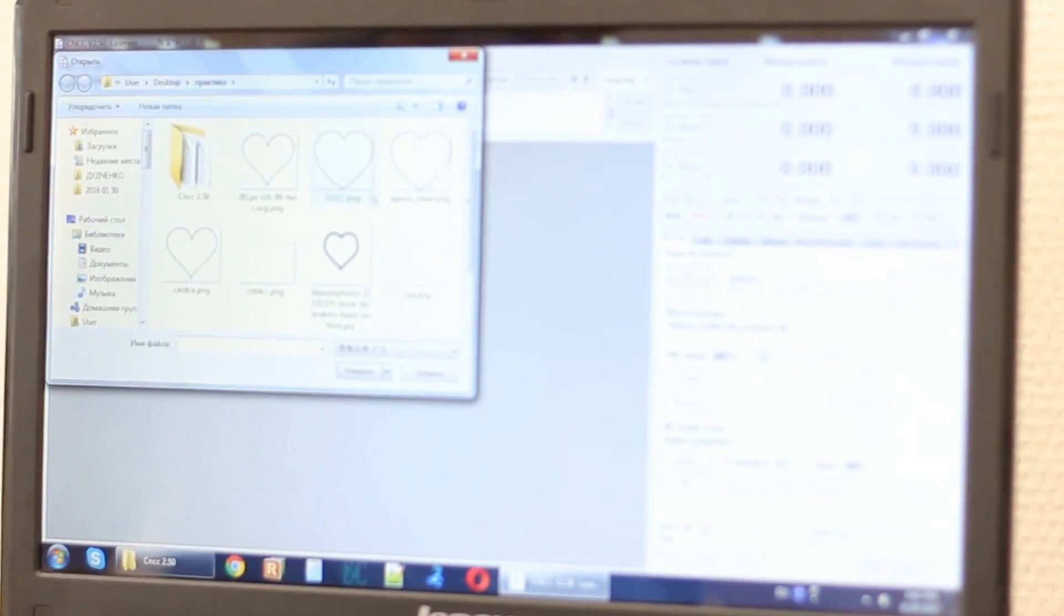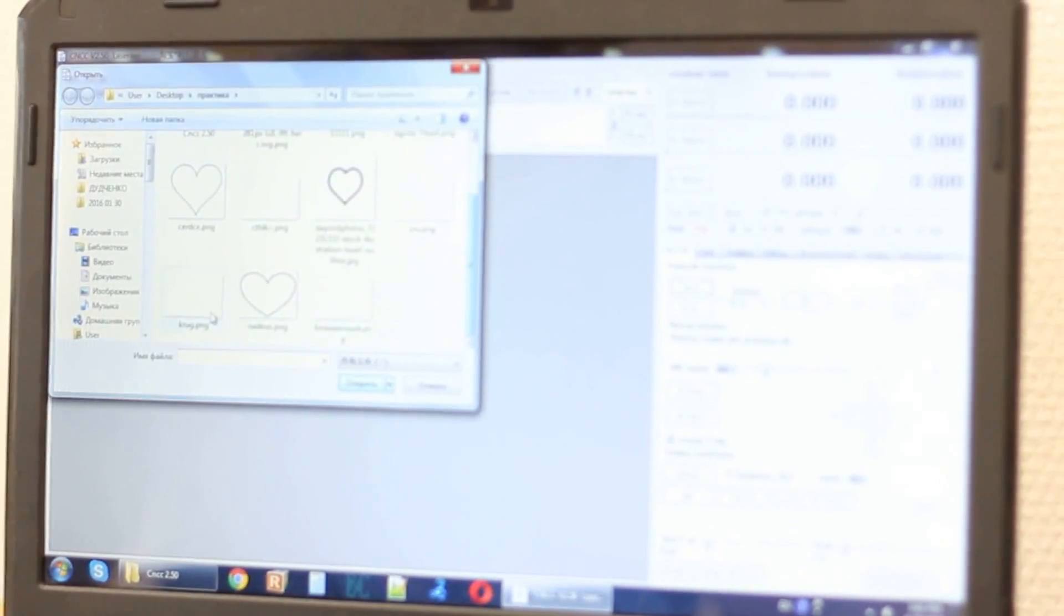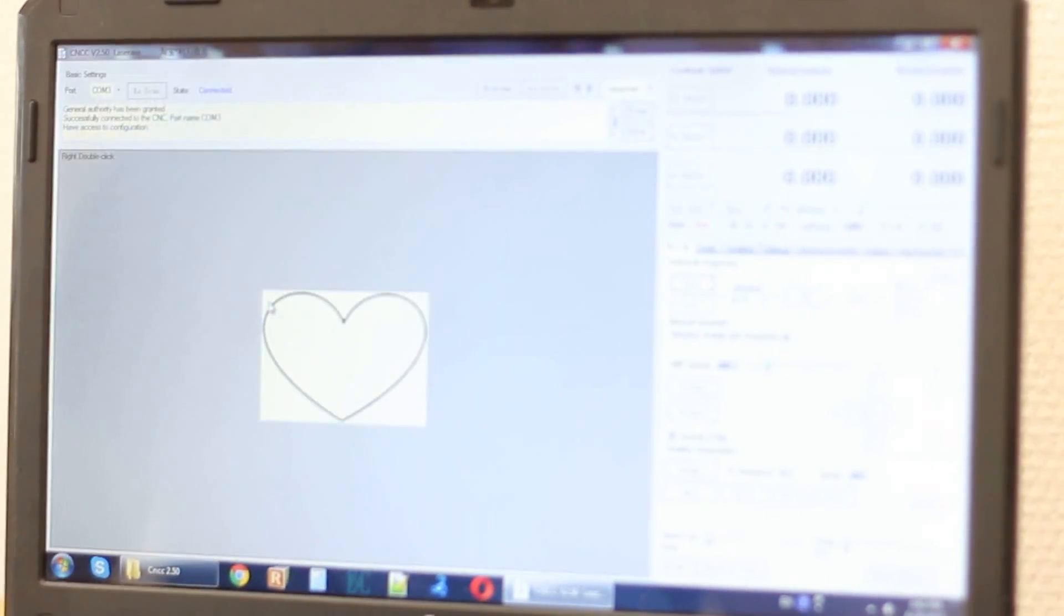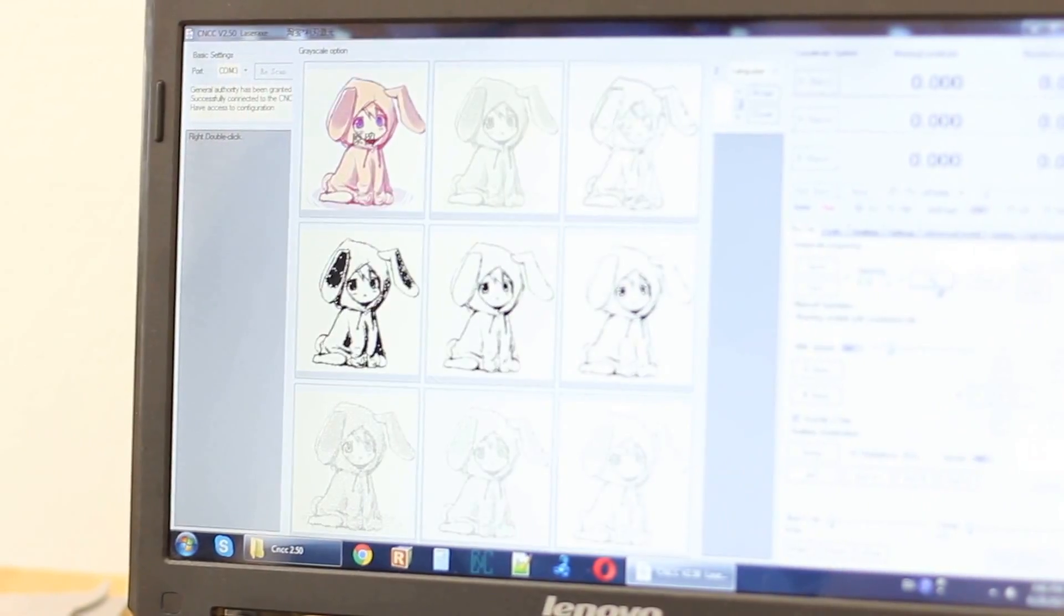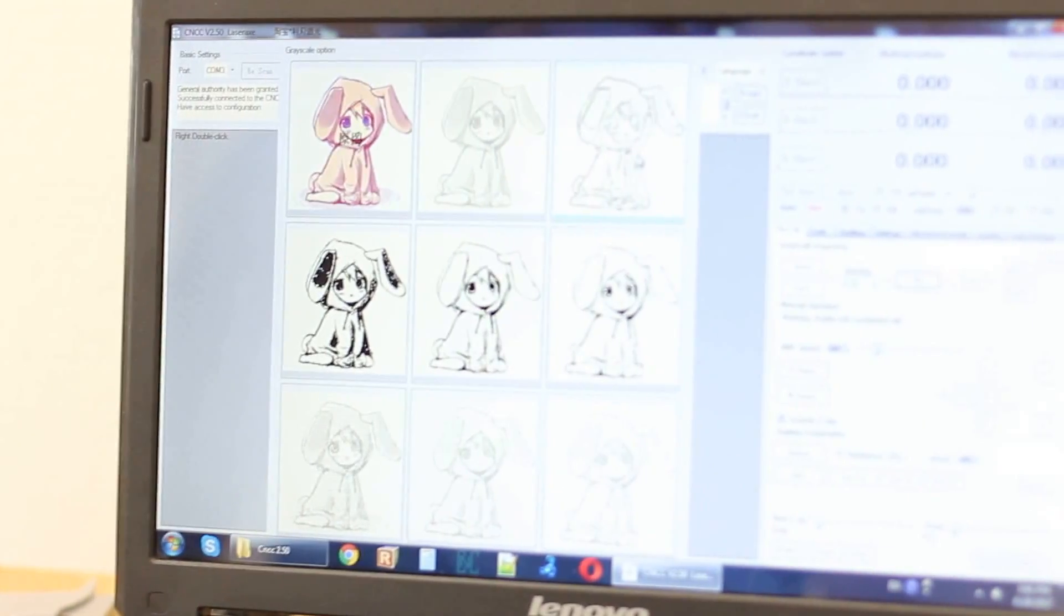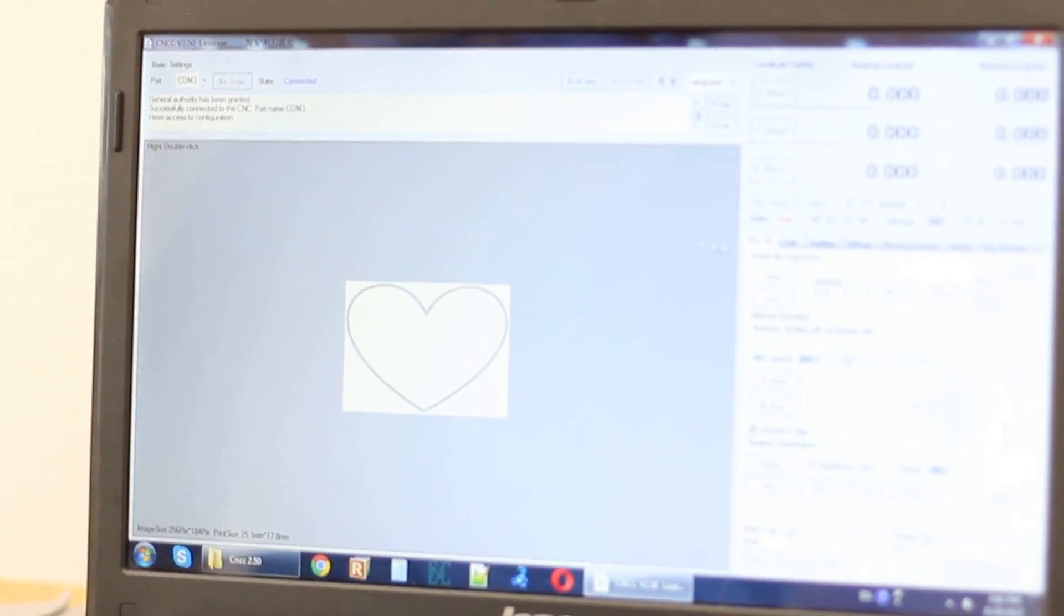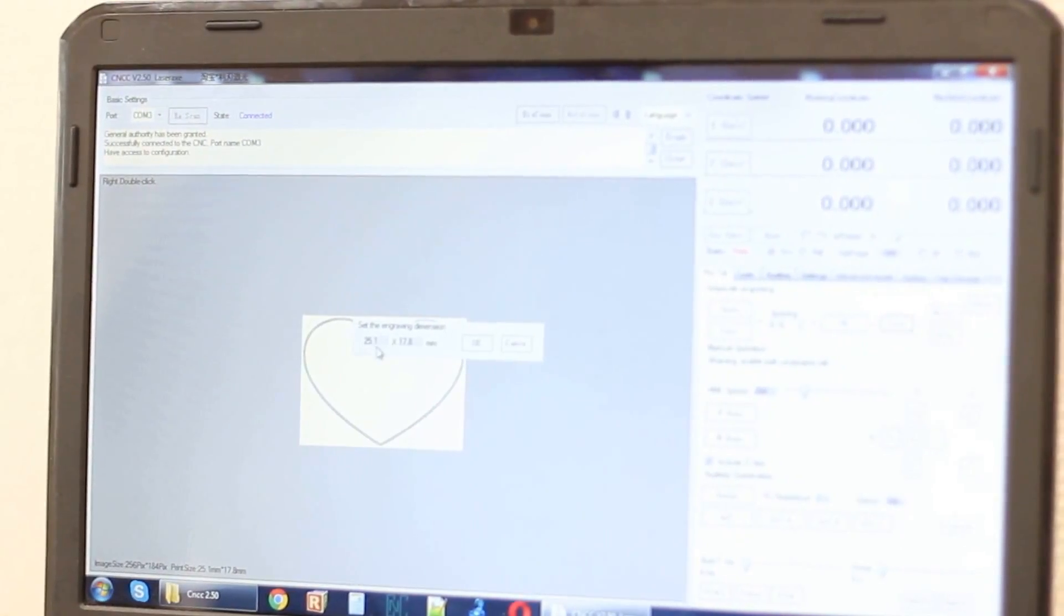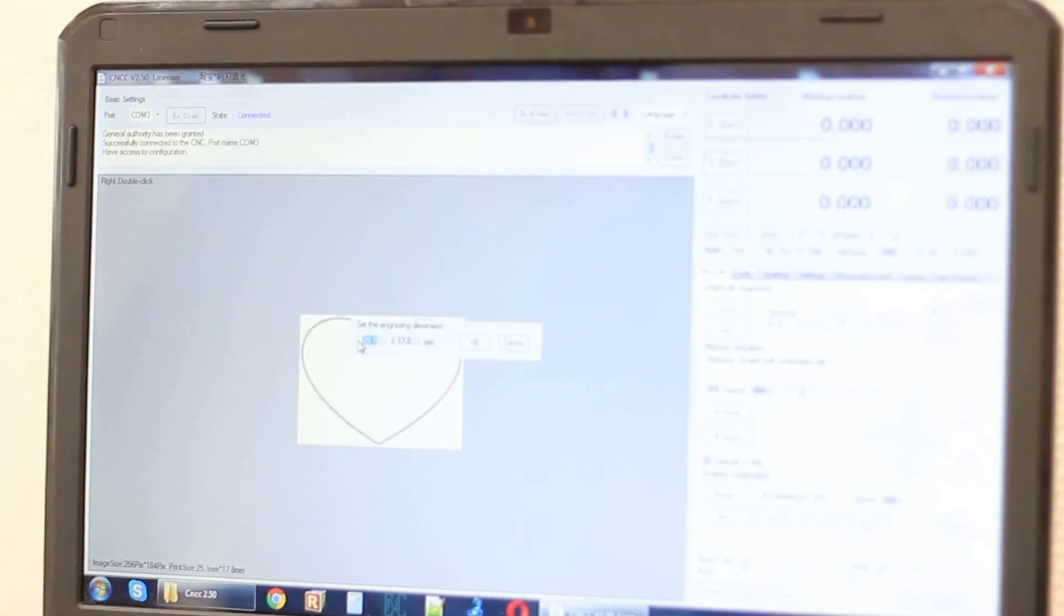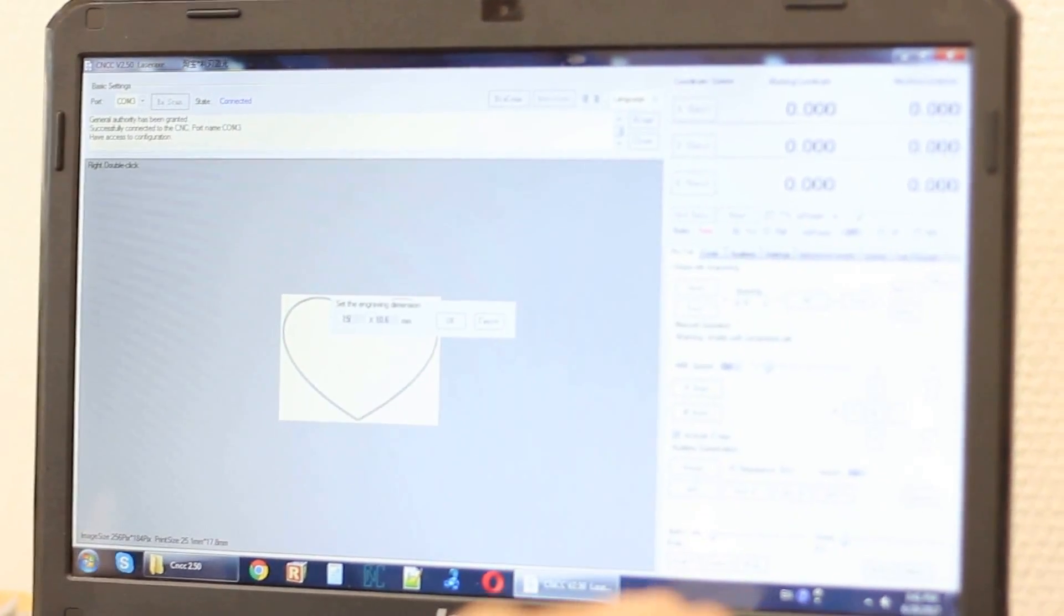We'll do a laser cut of a nice heart. This is our heart and now we're going to process it. It outlines the image. We'll change the size of it just to make sure we can do it quickly.